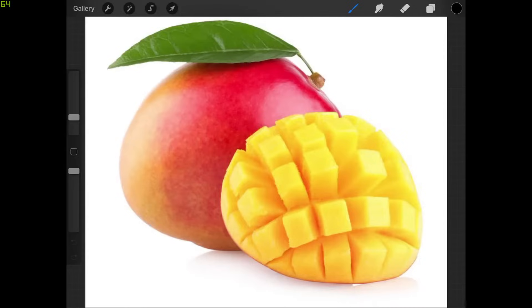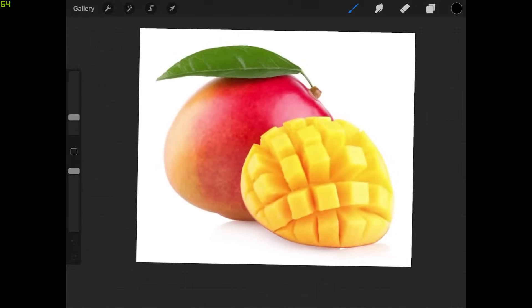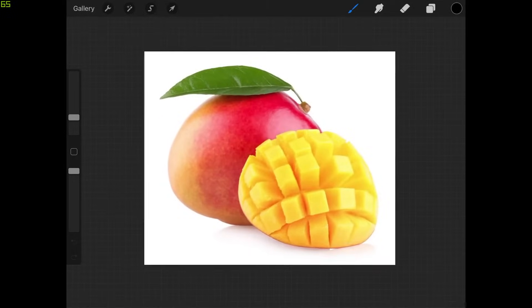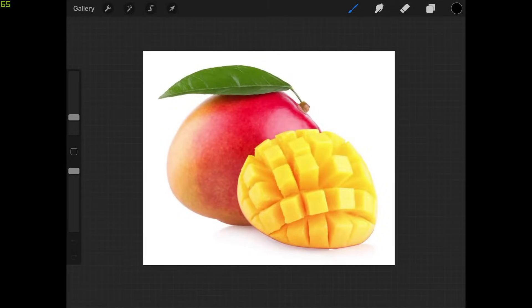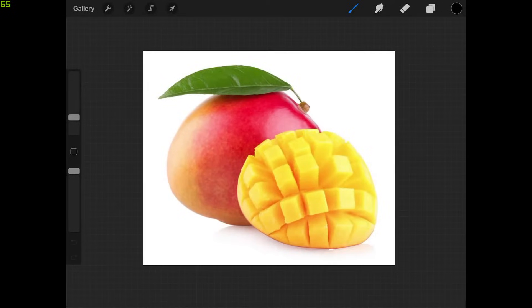As you can see here I already have my example image opened up here in Procreate. I'm just going to zoom out a little bit so I can see the entire document. The first thing I want to do is open up the layers menu and turn off the visibility of the background layer.